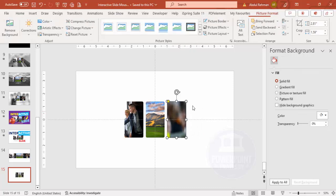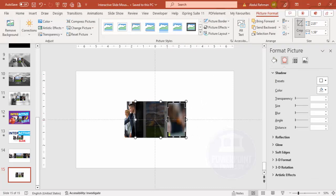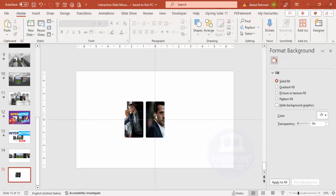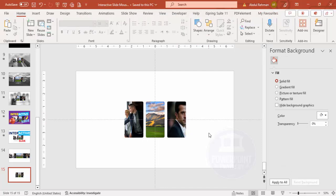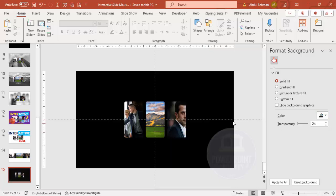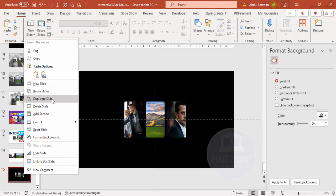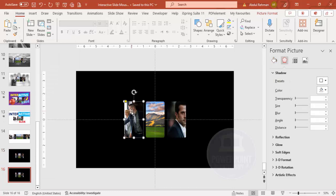If you want to adjust the image, just uncrop it and reposition it so the person's face is visible. Now I've got these three photos arranged. I'll change the background color to black so it looks like this. This is my very first slide. Next, I'm going to duplicate this slide again and increase the size of only the first image.